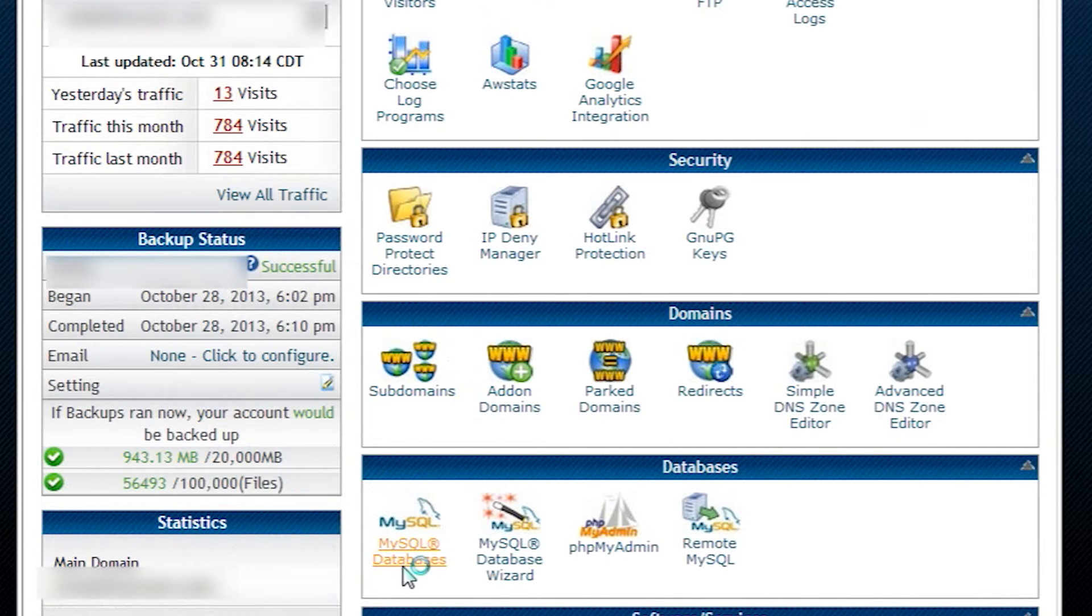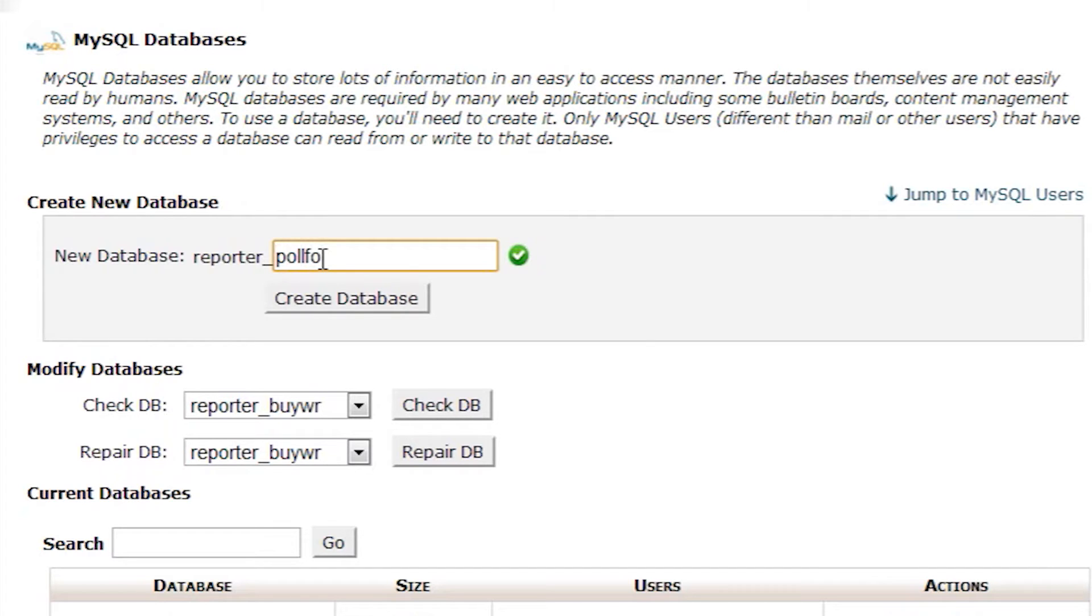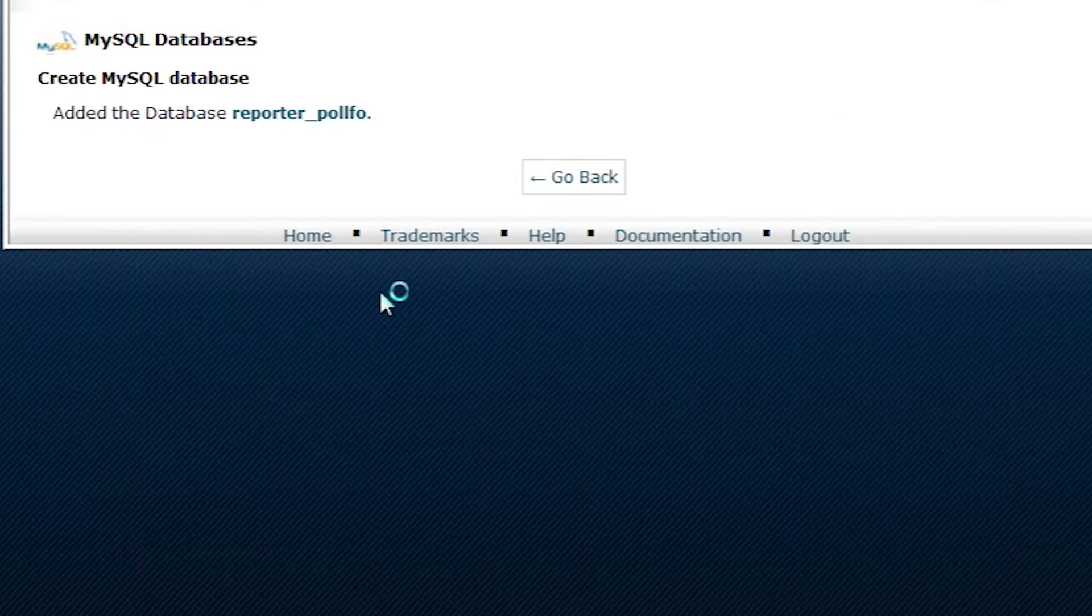First we'll create a brand new database for our forum. Notice how the prefix of our database name is reporter. That's just our username for cPanel, and many hosts automatically put the username in front of the database name, especially in shared hosting accounts.